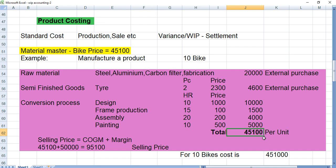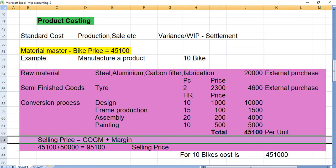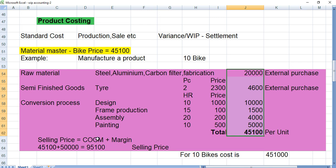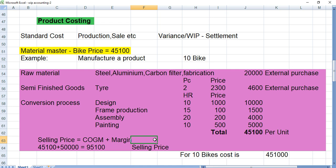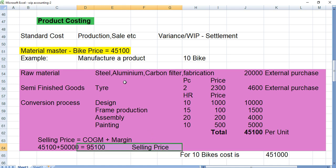If we manufacture one bike, it will cost 45,100. Now, what should be the selling price? Selling price equals COGM plus margin. COGM is the cost of goods manufactured. If COGM is 45,100 and we want to earn 50,000 profit on one unit, then the selling price is 95,100. We got an order to manufacture 10 bikes, so total cost for 10 bikes is 4,51,000.